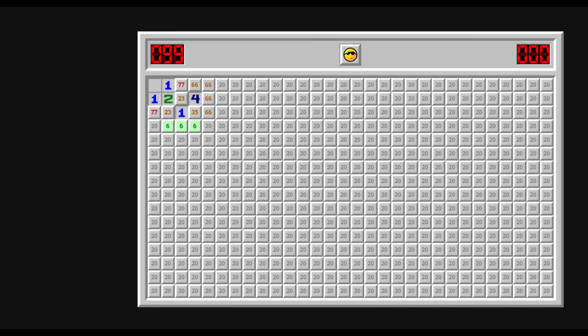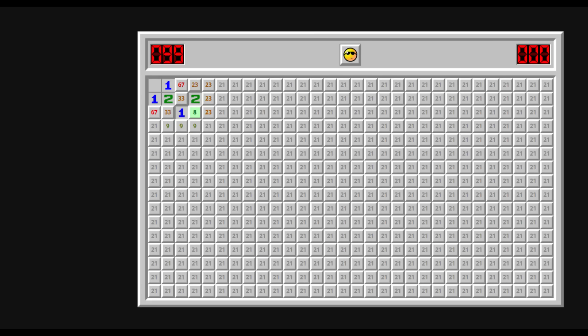It should be noted though, that in case a two is revealed in the first click, the solver prefers this move.